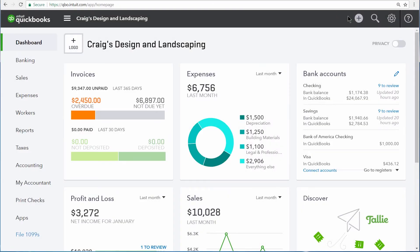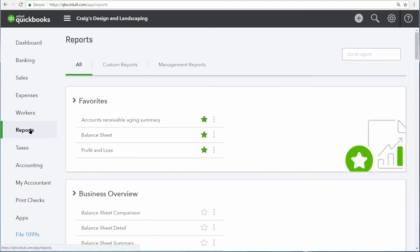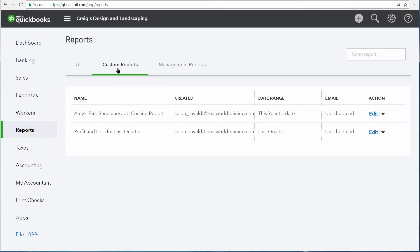Once you've saved your customizations for a report, you can have QuickBooks automatically email that report to you on a set basis. First, go to the Report Center, and then click Custom Reports.